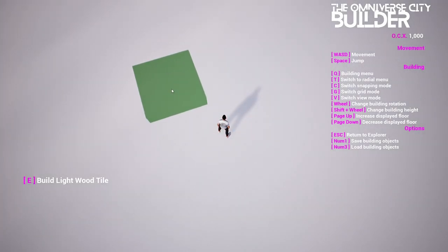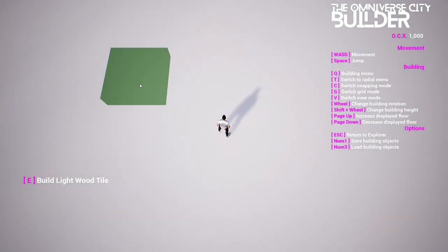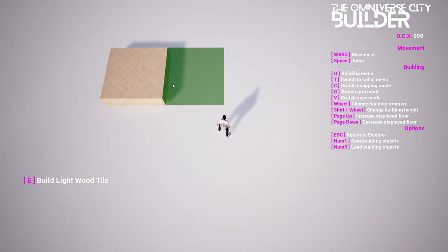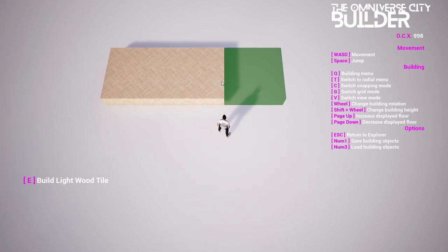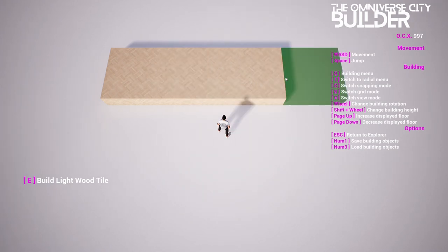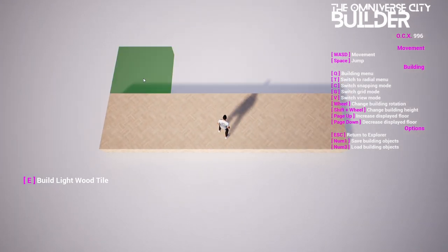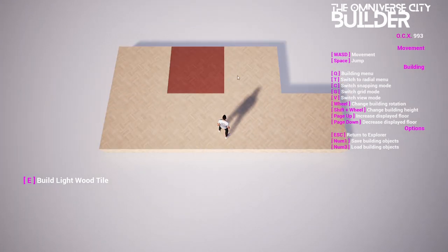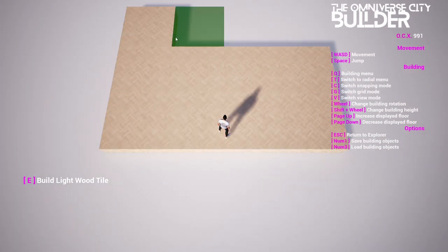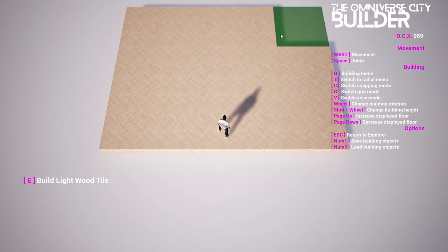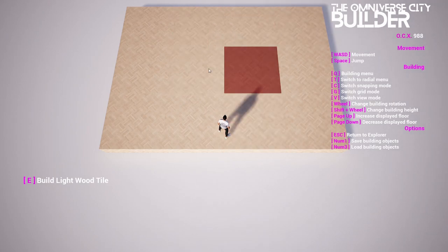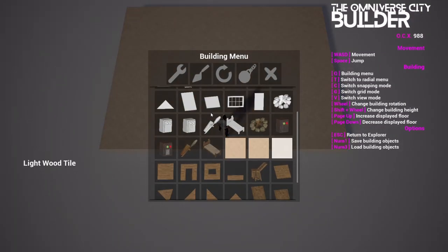With intuitive controls and a wide range of customisable assets, the Builder makes constructing your space as easy and engaging as playing your favorite survival or simulation game.